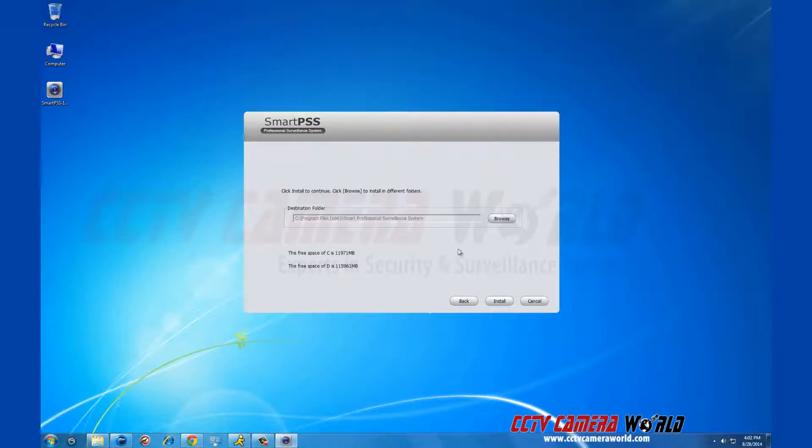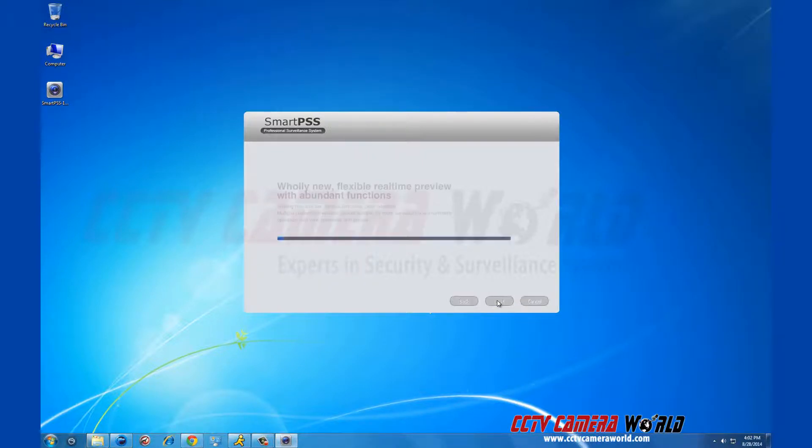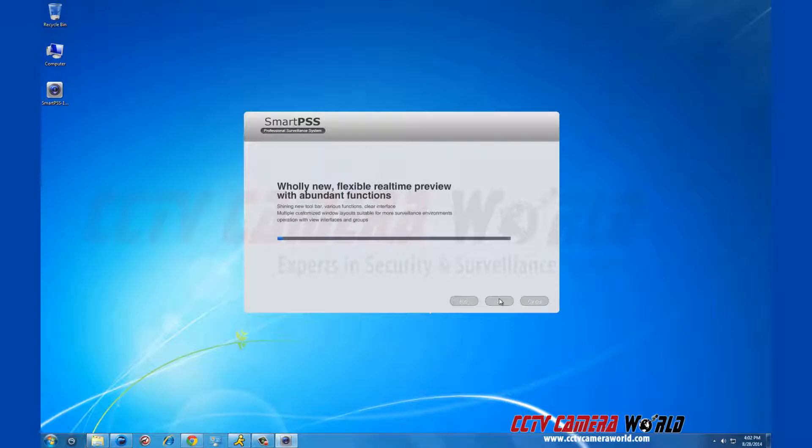Unless you want to change the download destination, click next again. It will take a short time to install.